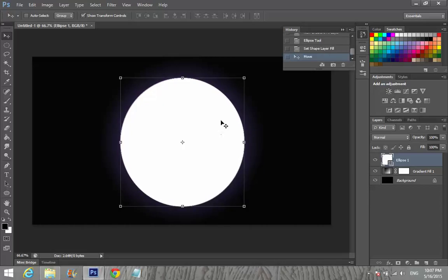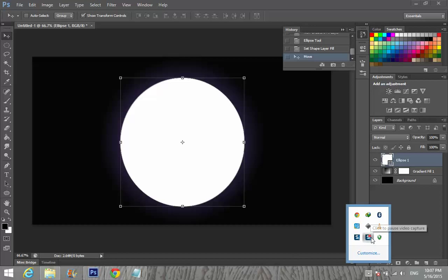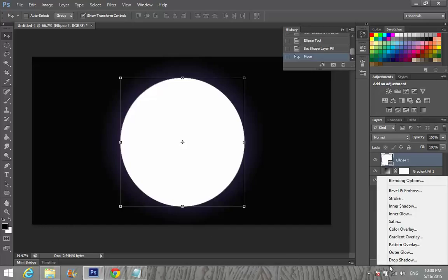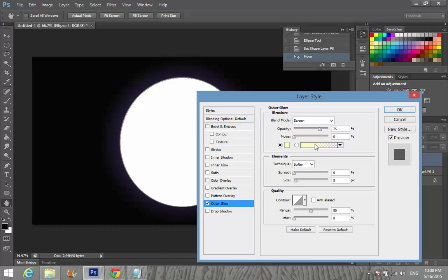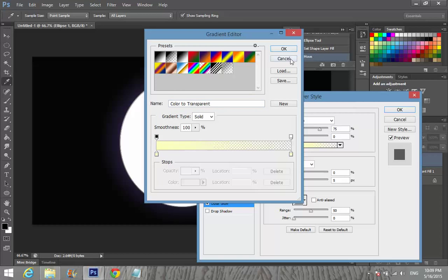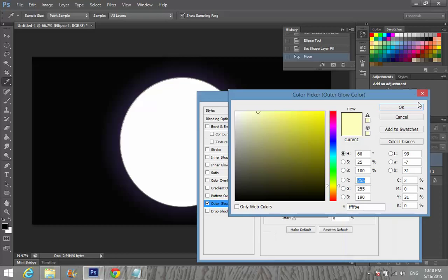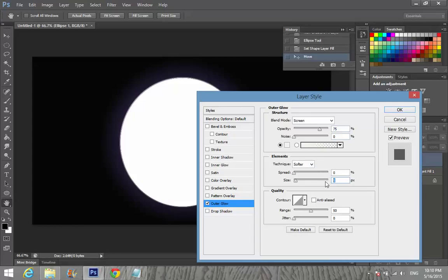After that, select FX and go to Blending Options. Enable Outer Glow and change that color to white. Set the size to about 20 and the opacity to 1, then click OK.